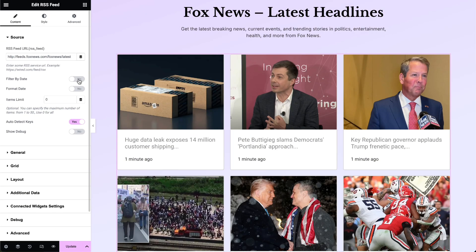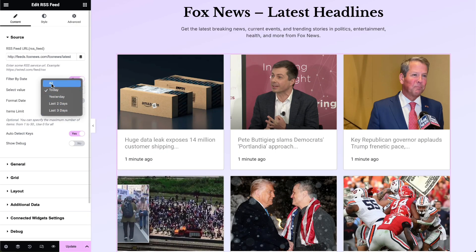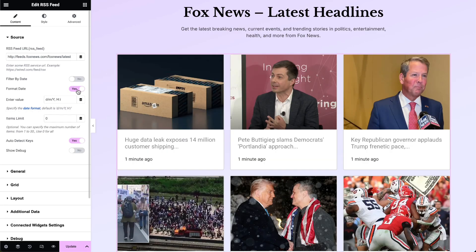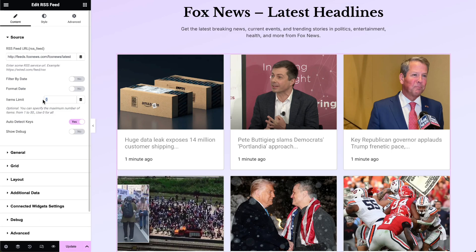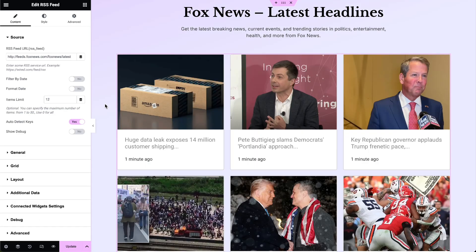Enable the Filter by Date option to filter feed items based on their published date, then select the value accordingly. Enable the Format Date option to format the date according to predefined settings. Set the maximum number of RSS items to display. Enable the Auto Detect Keys option to automatically detect keys from the RSS Feed.